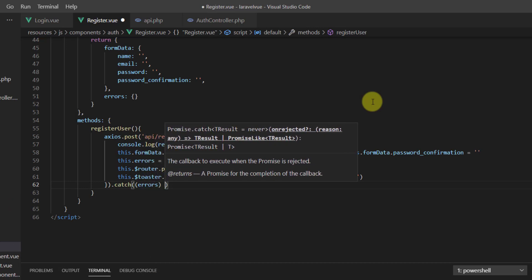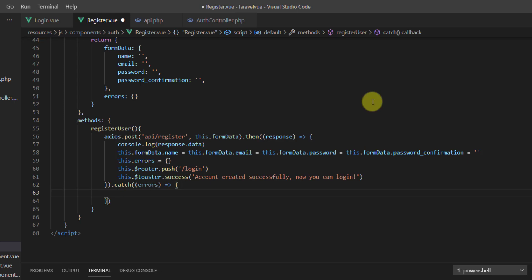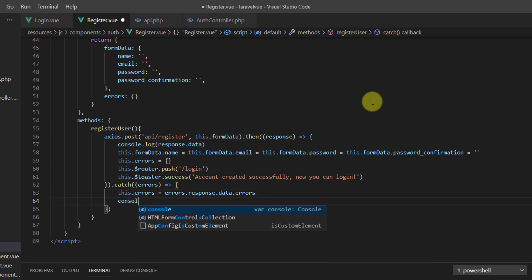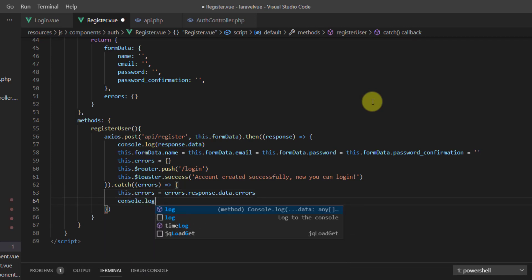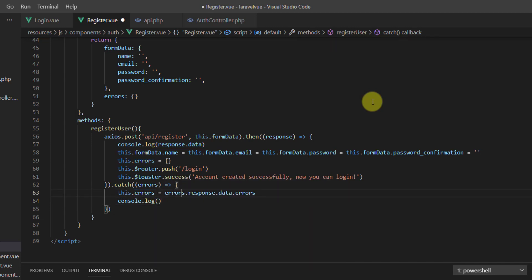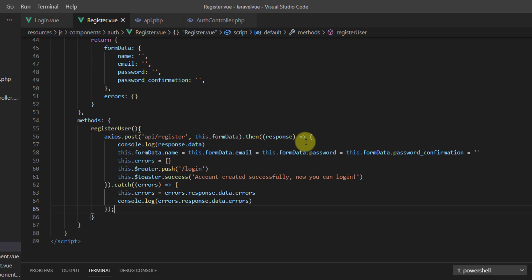In the catch block, we set this.errors equal to errors.response.data.errors, and also log the errors to the console.